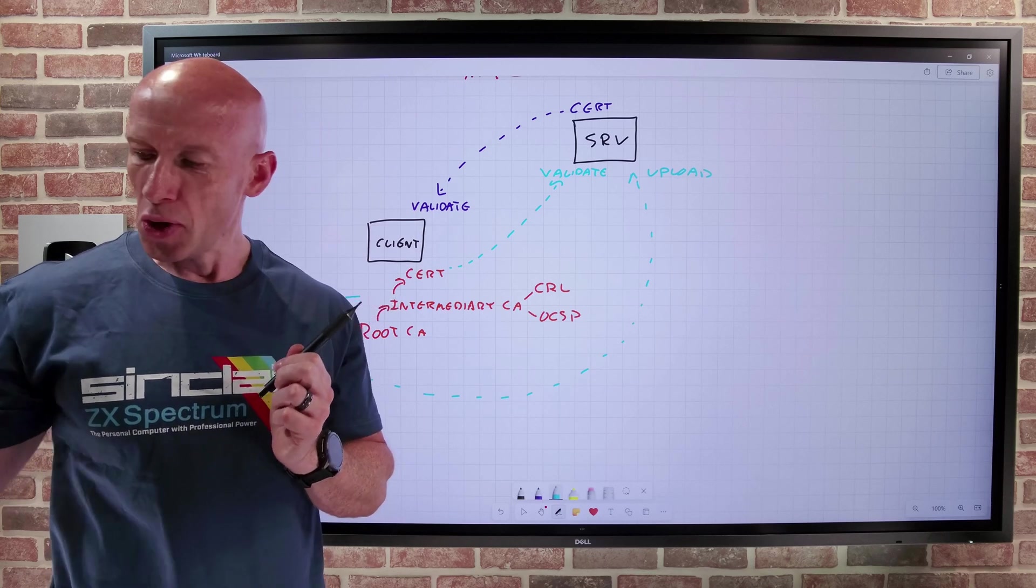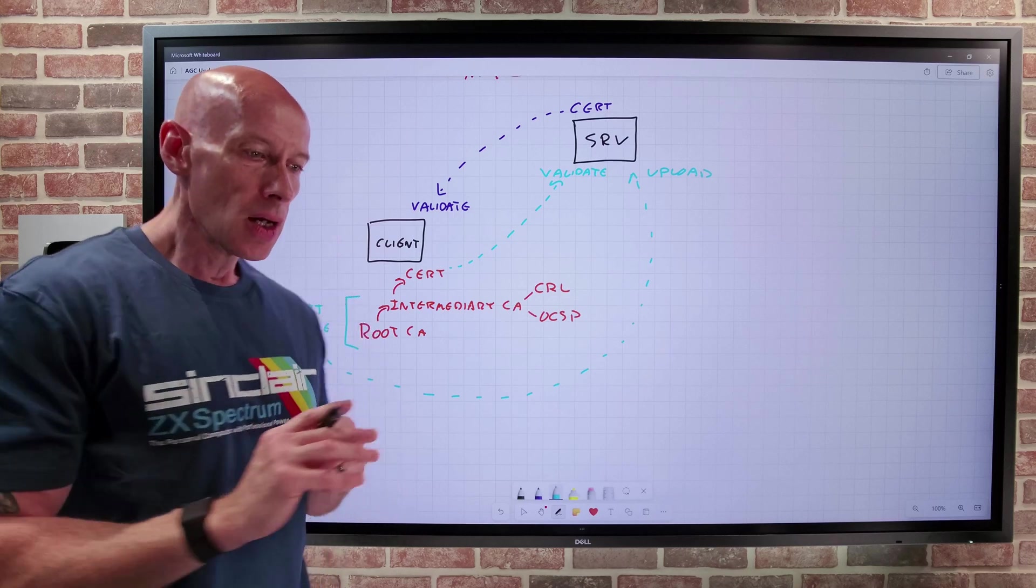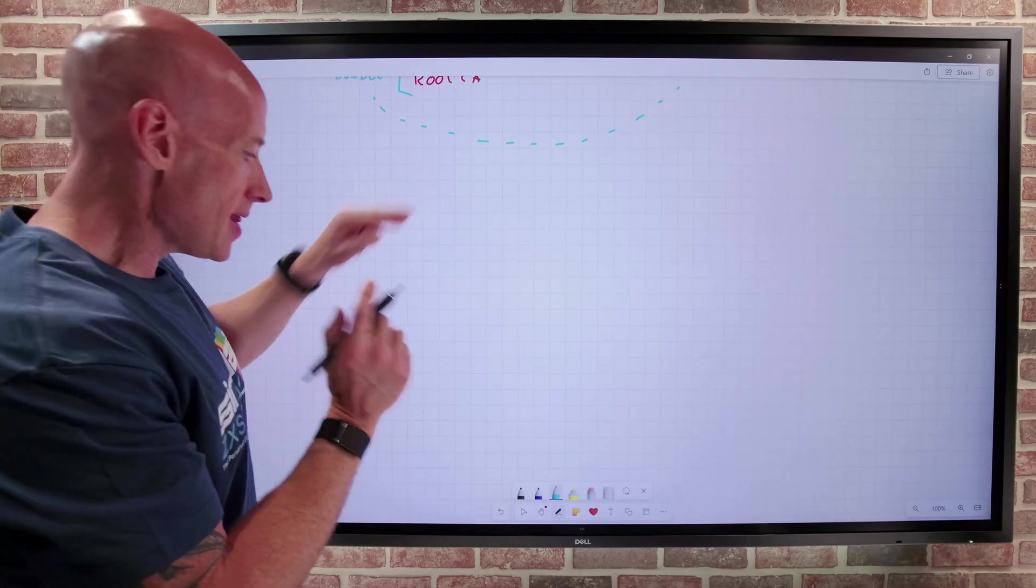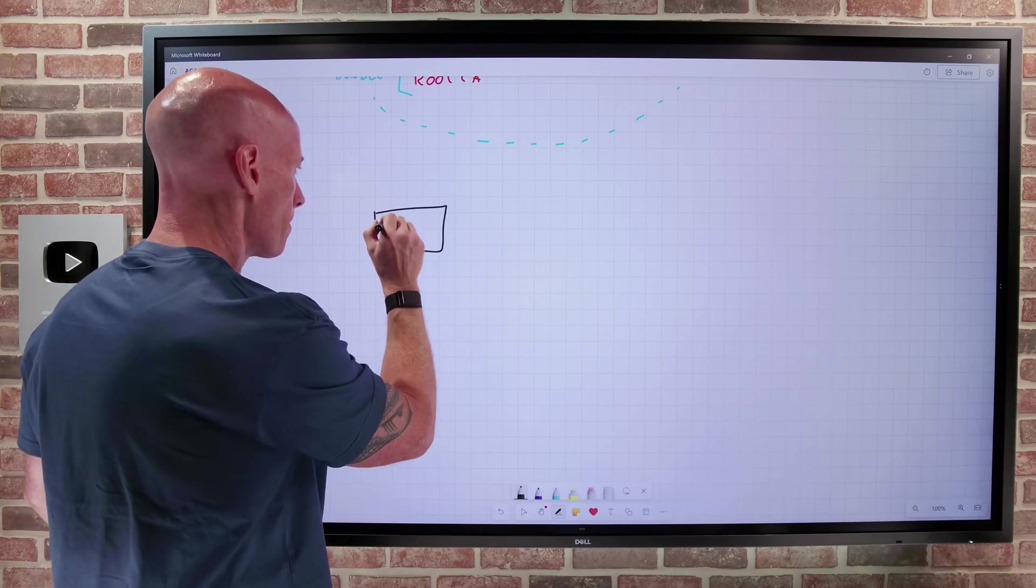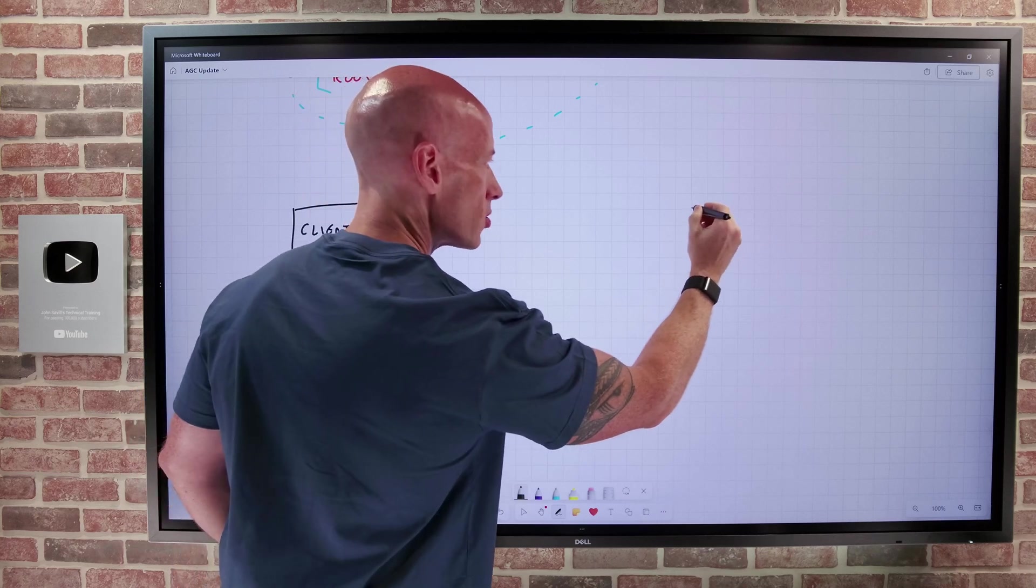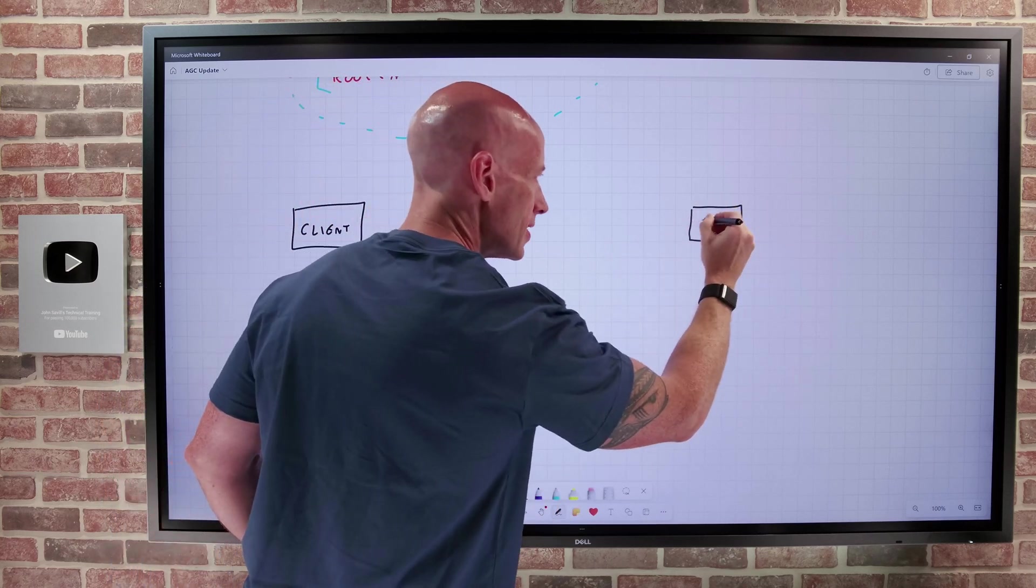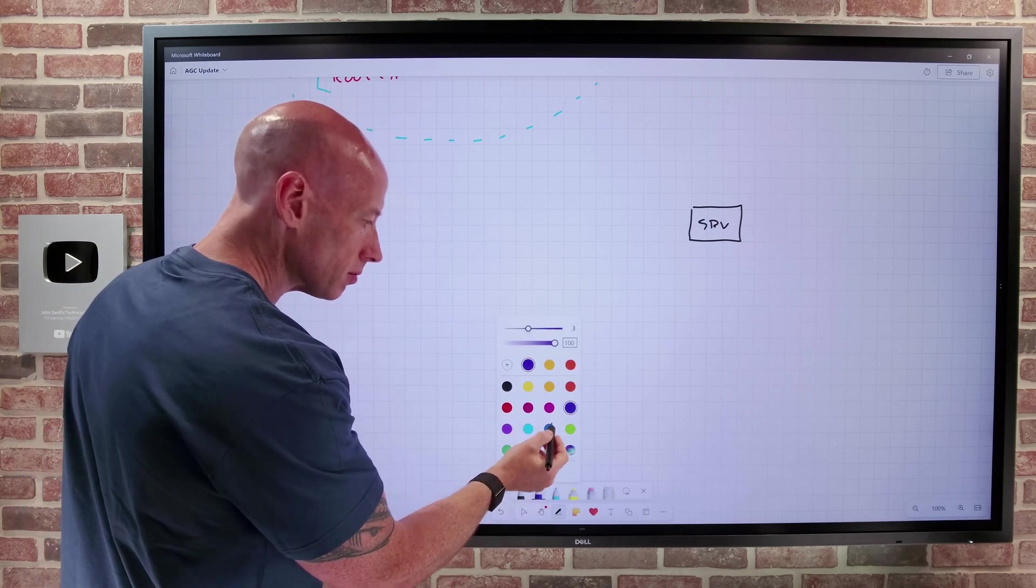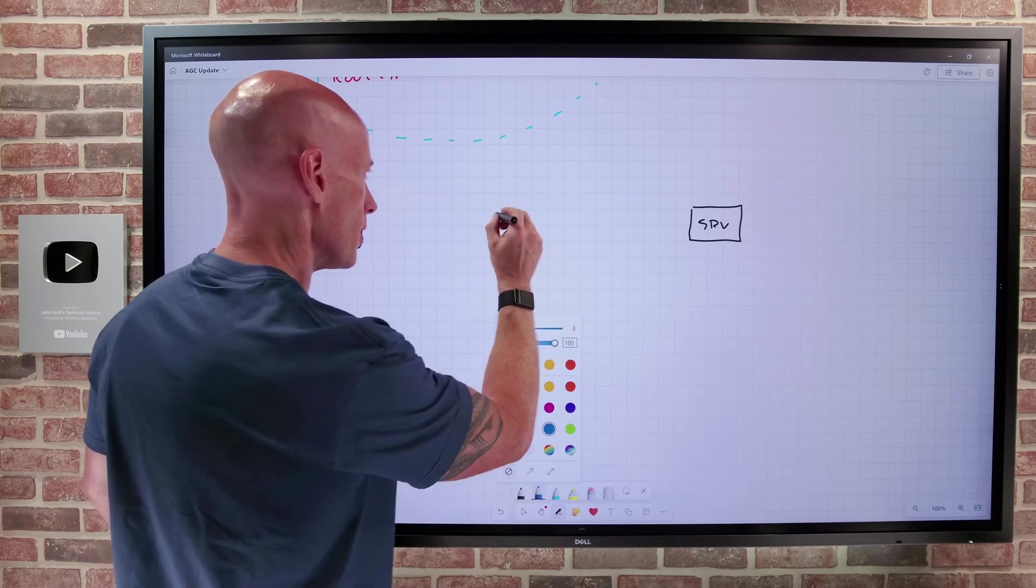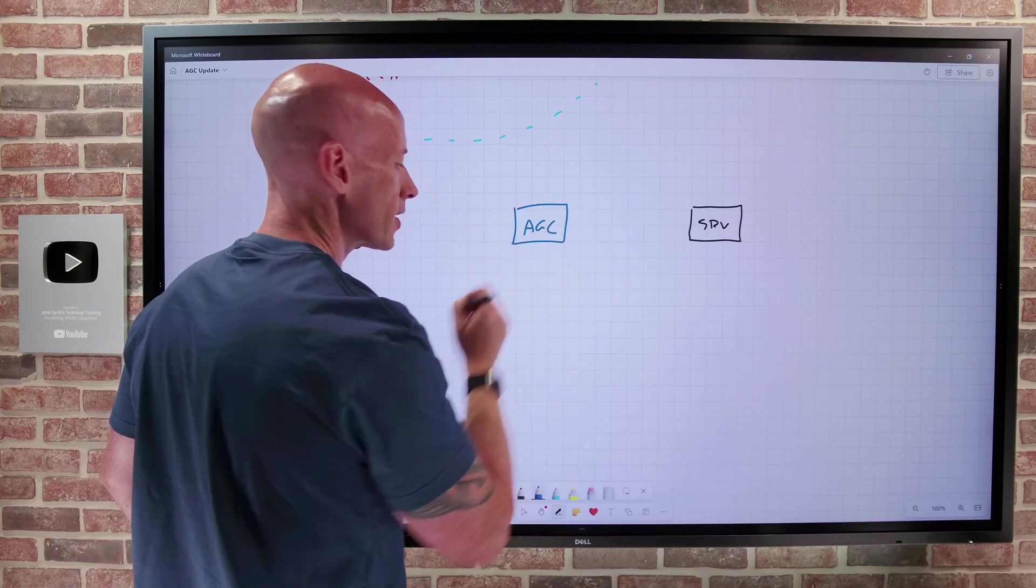So what does this have to do with App Gateway for containers? And I promise it does. So if we think about App Gateway for containers in this flow, you still have the idea of I have the client and you still have the back end server, which is pods running on Kubernetes. So the App Gateway for containers sits in the middle of this solution.